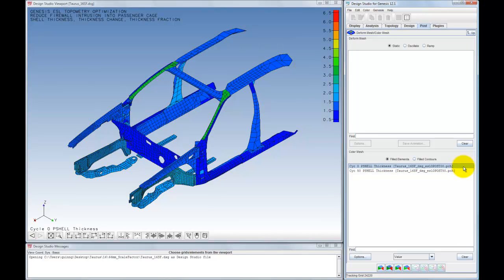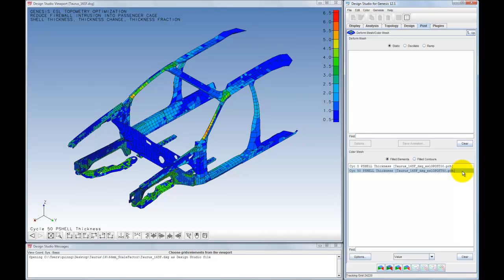The LS-Dyna simulations averaged 40 minutes each, while the Genesis design iterations averaged 25 seconds apiece. The computer platform used was an HP XW4600 workstation running Windows Vista 64-bit with 8 gigabytes of RAM. Most ESL Dyna problems, including this one, give good optimization results after only 5 LS-Dyna simulations and 25 Genesis design iterations.